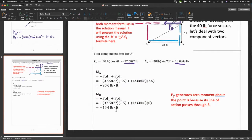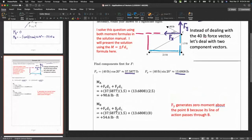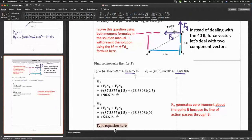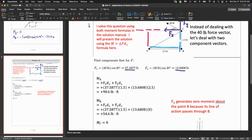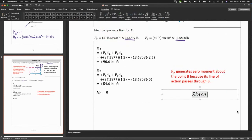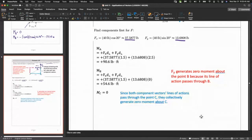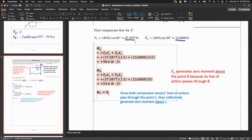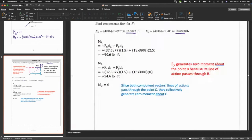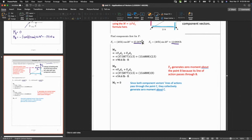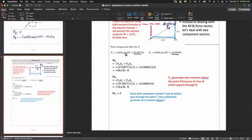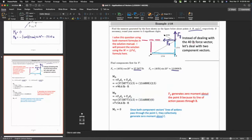The moment about C is zero — both component vectors Fx and Fy pass directly through C, so neither generates a turning effect about C. The key takeaway: working with components breaks a complex angled-force problem into two simpler perpendicular-force problems.